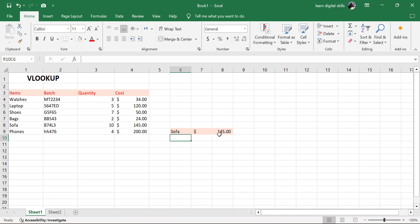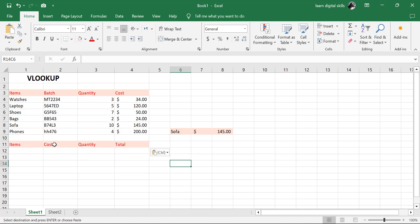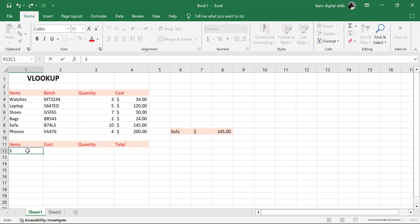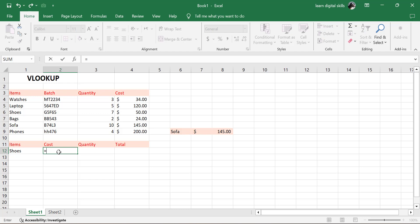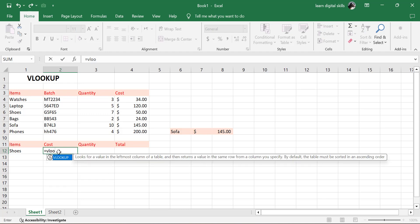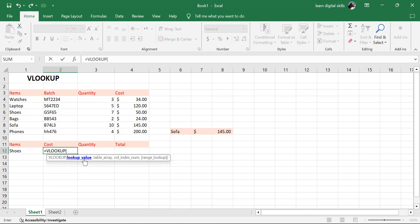Now let's see some other examples on how we can actually use VLOOKUP in Excel. We're having this data here: the item, the cost, the quantity, and the total. The item we're going to use is shoes. Then for the cost, this is where we are going to put in the VLOOKUP value. Equal to VLOOKUP, then Tab. The lookup value — we tap on this.